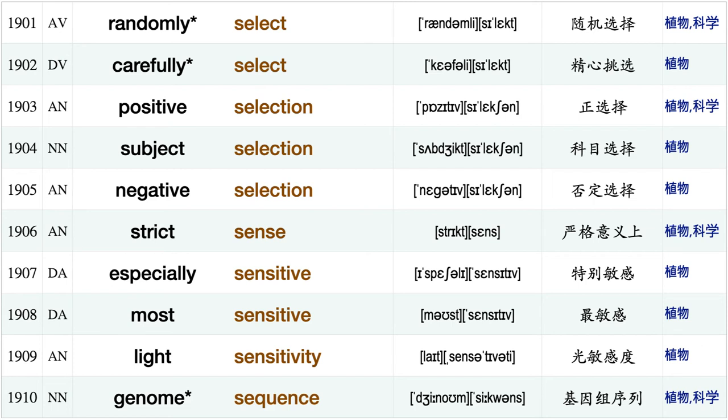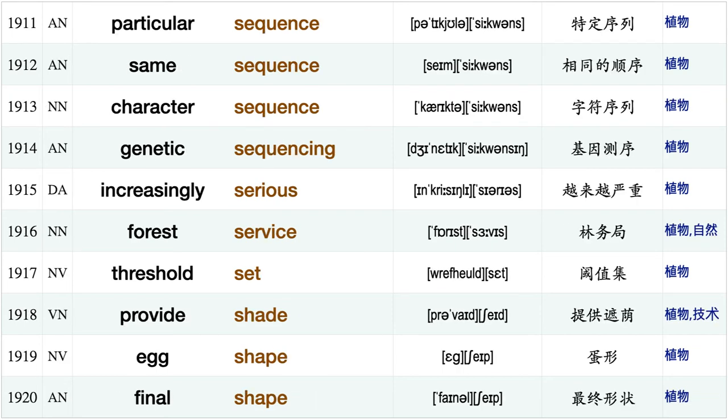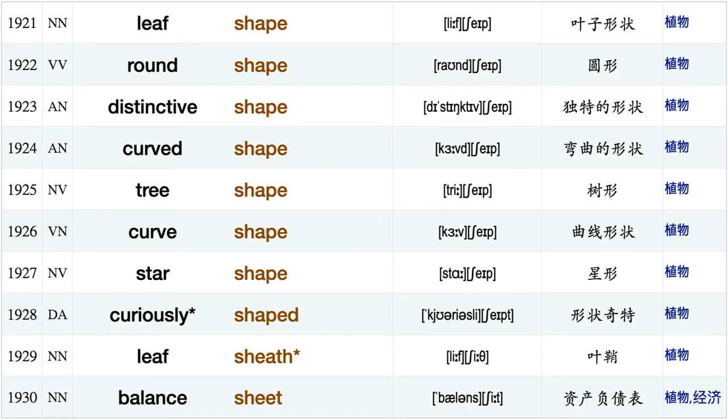Vegetable seed, hybrid seed, potato seed, randomly select carefully select positive selection, subject selection, negative selection, strict sense, especially sensitive, most sensitive, light sensitivity, genome sequence particular sequence, same sequence, character sequence, genetic sequencing, increasingly serious, forest service, threshold set, provide shade.